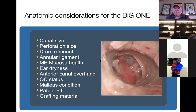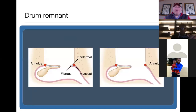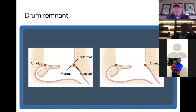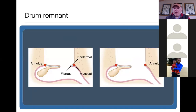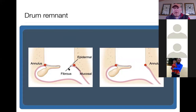Drum remnant is really critical because it determines whether we do the conventional Sheehy lateral tympanoplasty. In the classic scenario, anteriorly all we have left is the annulus. In another option, we have not only the annulus but still have remnant of tympanic membrane with epidermal and fibrous layers medially. In that case there are options: an underlay-overlay combination, just an underlay, an anterior pocket, or maybe cartilage support.